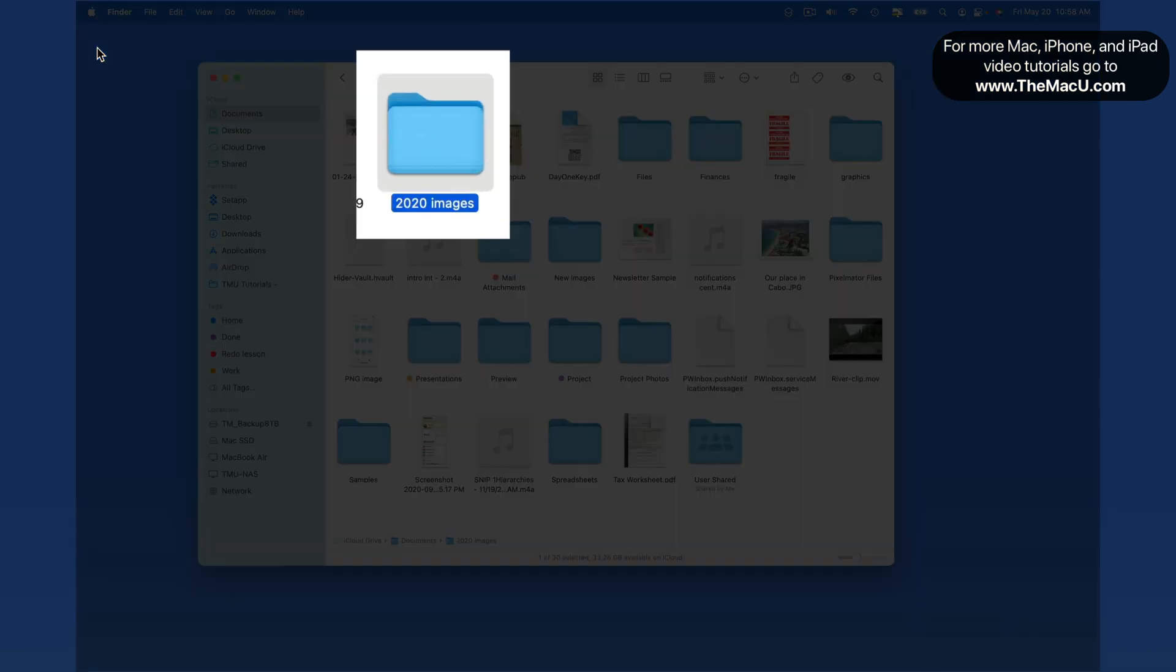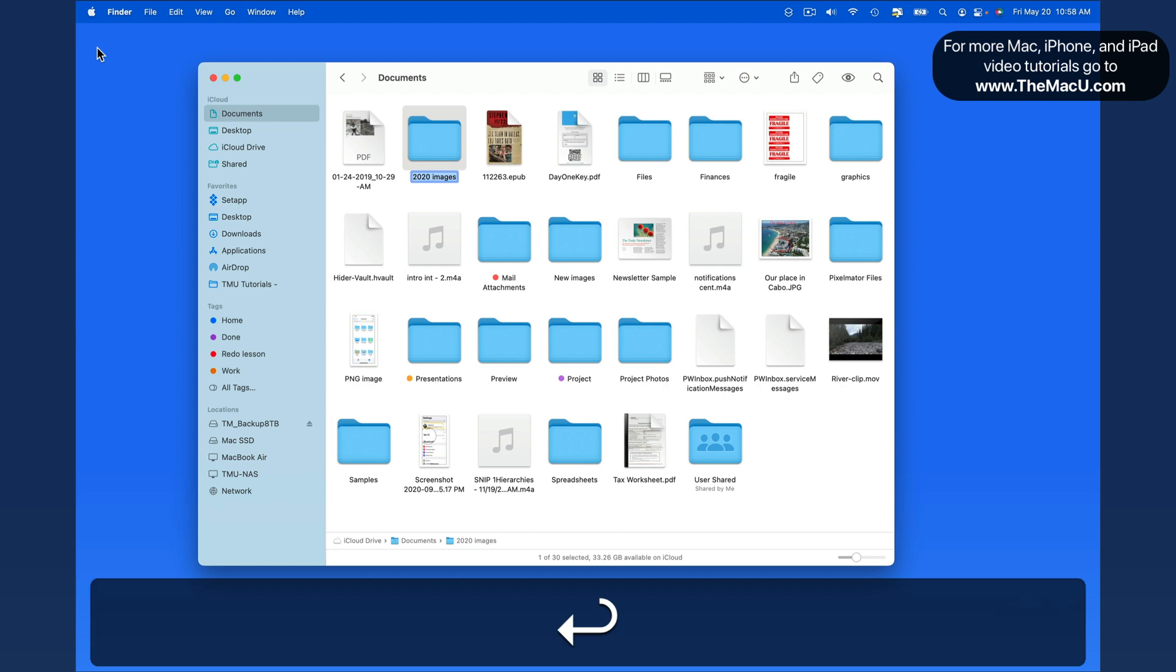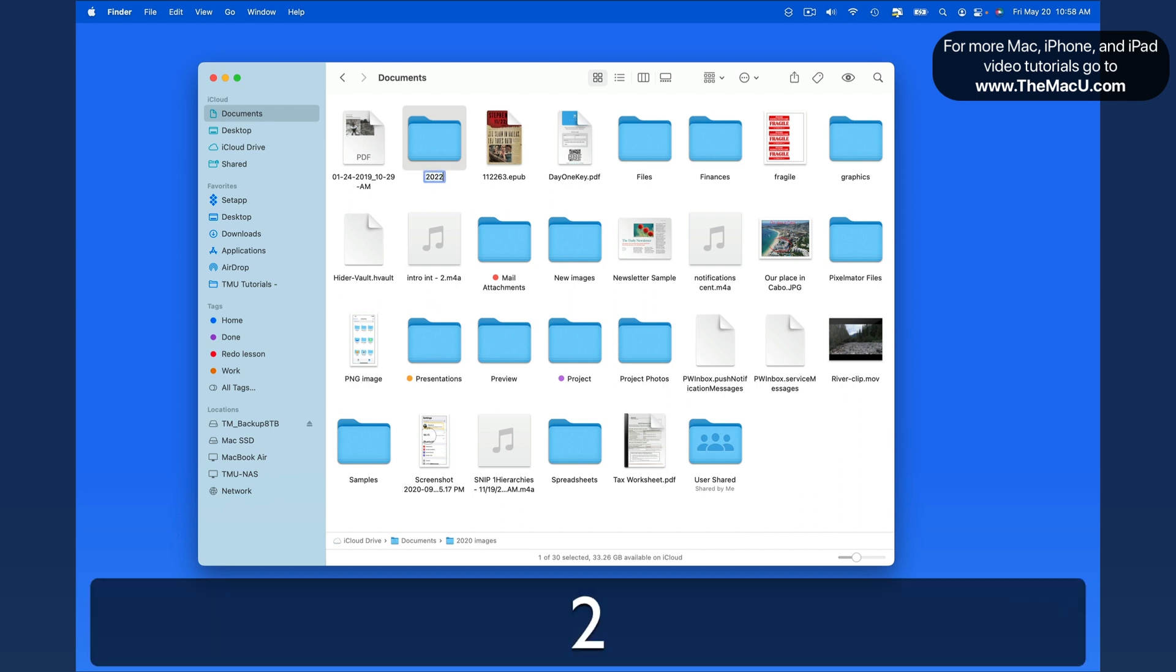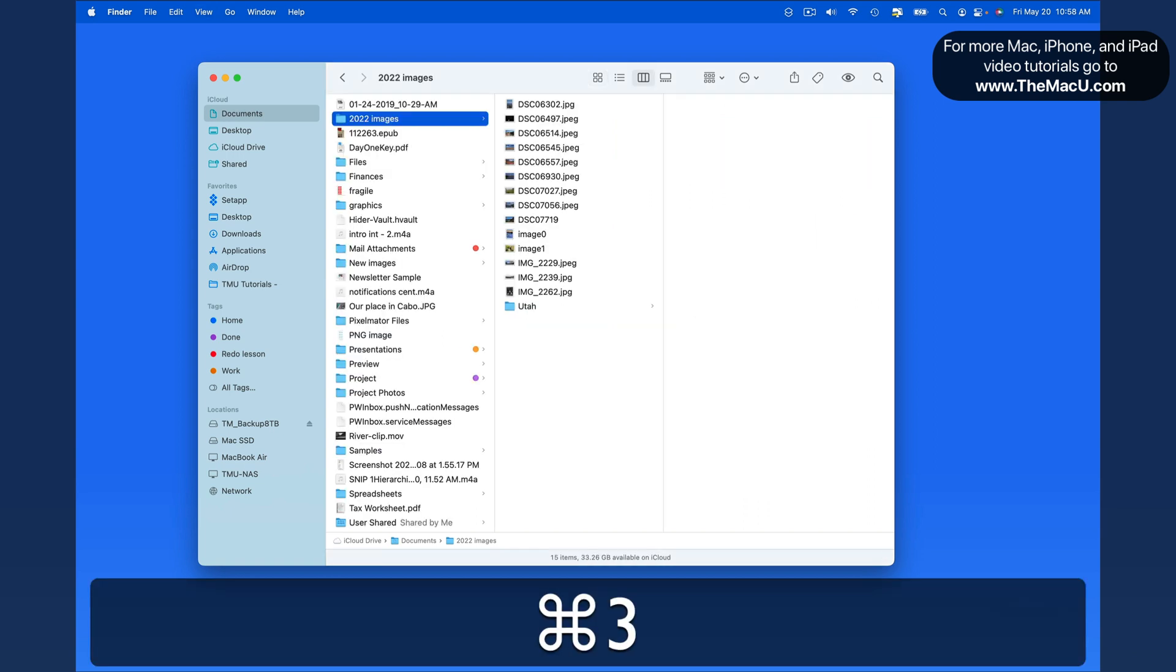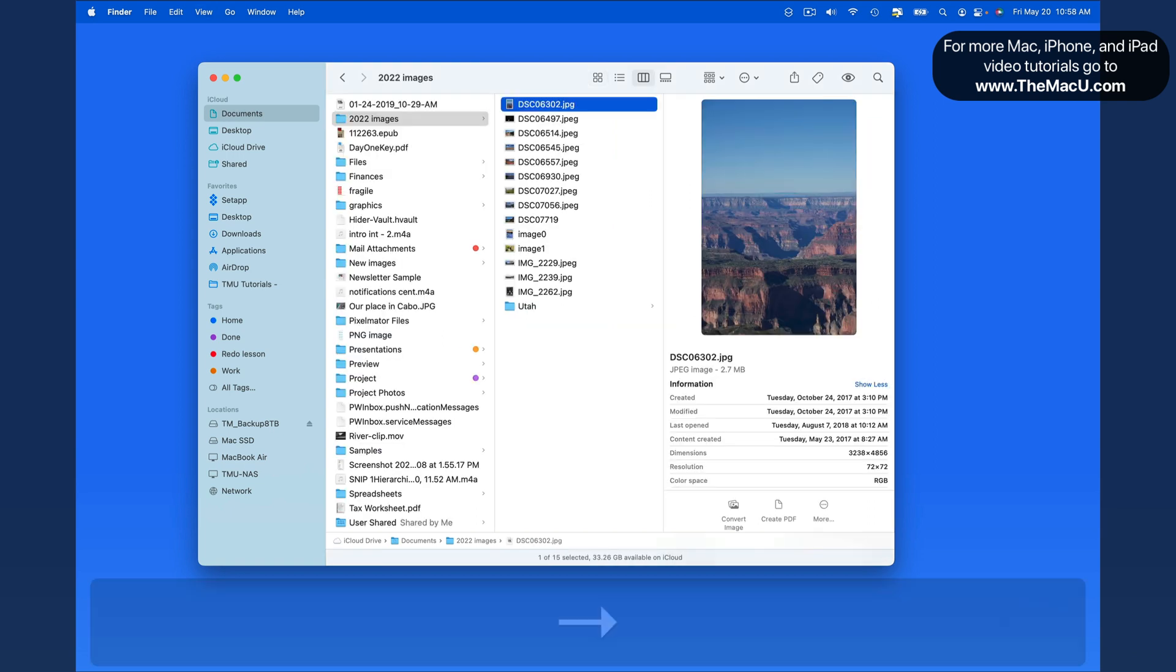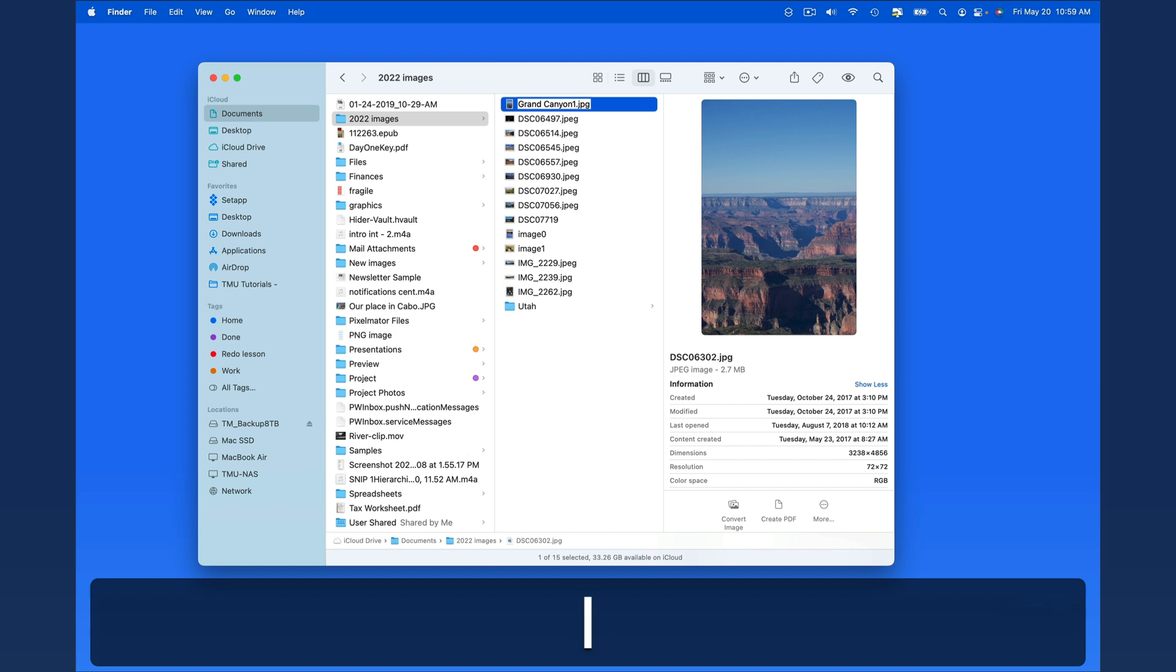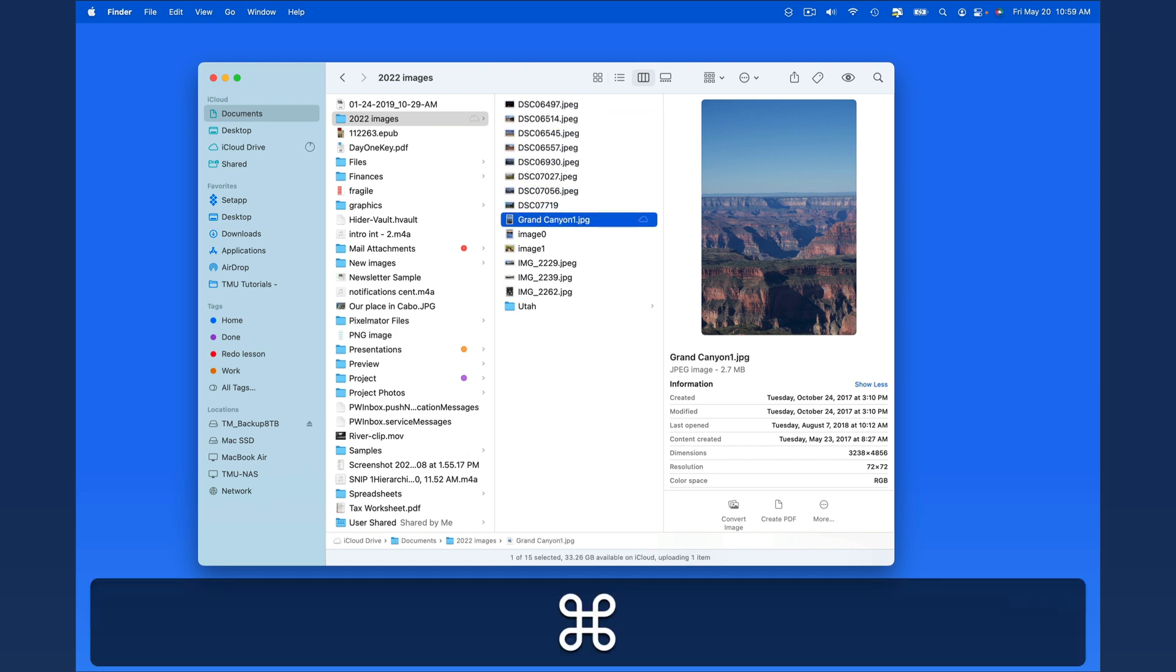To rename a folder or a file while it's highlighted, just hit Return and begin typing the new name. This is going to work in any of our Finder view modes. And of course, to close a window, hit Command-W.